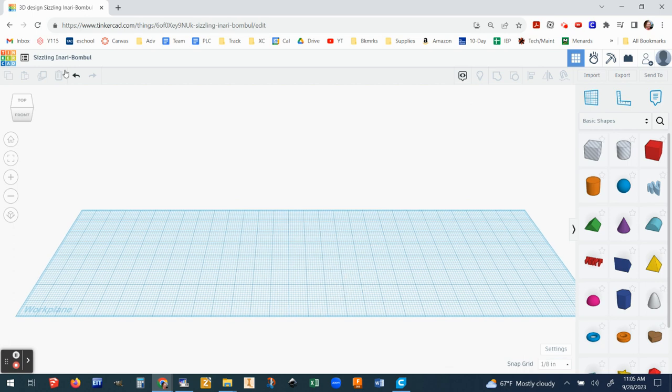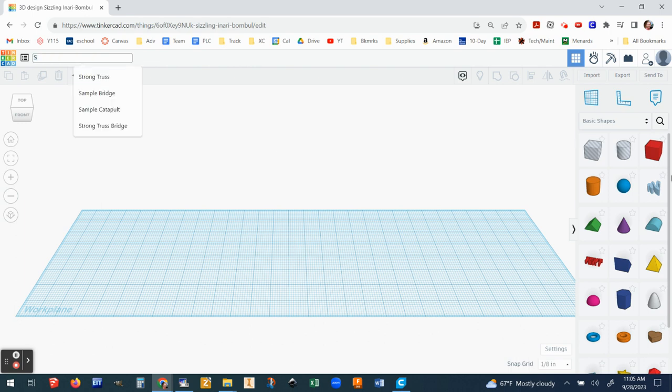Go ahead and click settings. Mine is set by default to millimeters. I'm going to change that to inches and I'm going to change the width. Let's make it 30 inches. I'm not even going to worry about the length. Then I can close settings and you can see that my grid has become much longer and makes more sense for the project. I also want to change the name of this. You're probably going to put bridge. I'm going to put sample bridge because this is just for the video. Okay, now I'm ready to work.